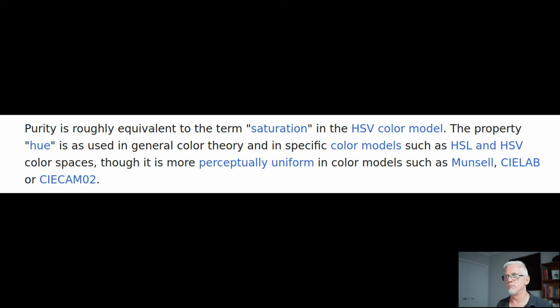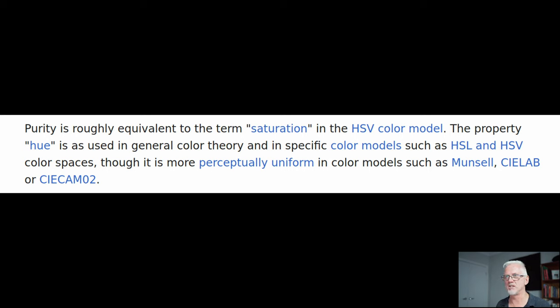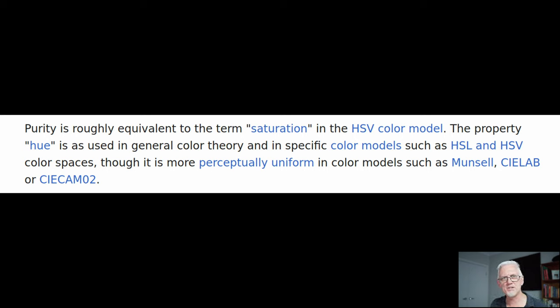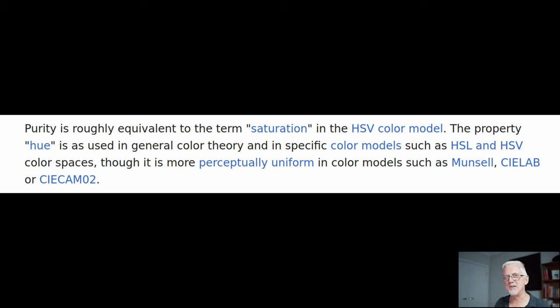Though it is more perceptually uniform in colour models such as Munsell, CIE Lab, and CIE CAM-02. Roughly equivalent to the term saturation. Hmm, okay.